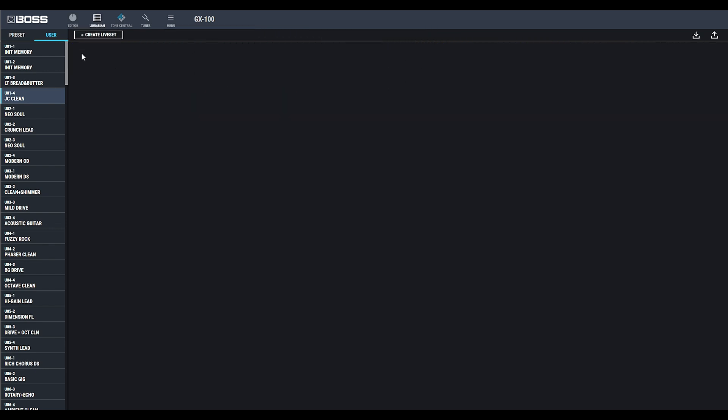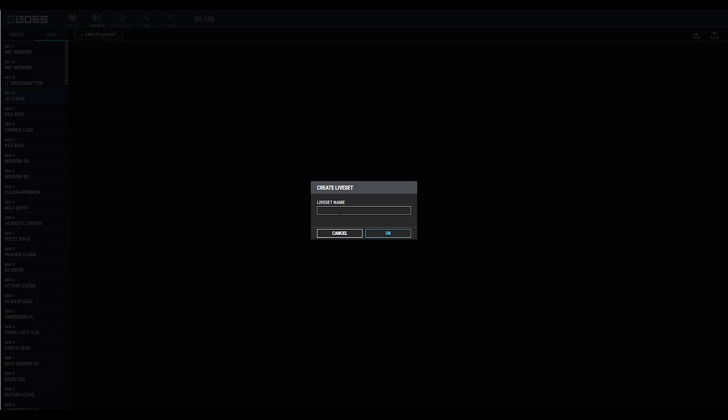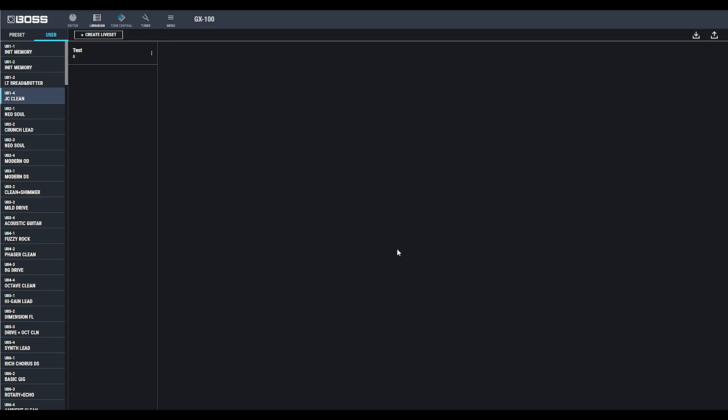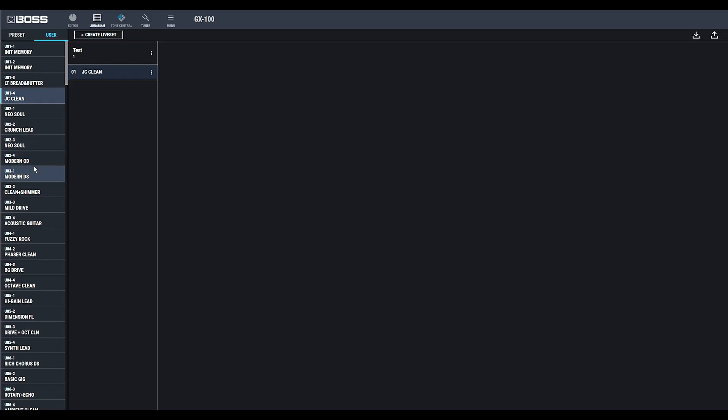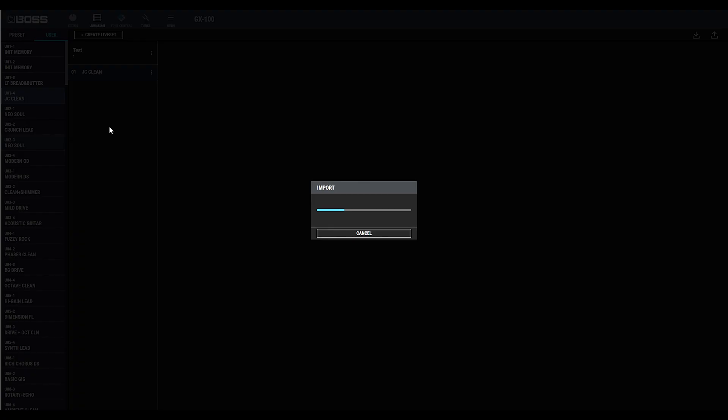In Librarian View, you create live sets to save and store your different patches and organize them in a manner that suits you. Simply drag the preset into the live set you've created, and you can create a little bank of presets that you save into the Librarian.